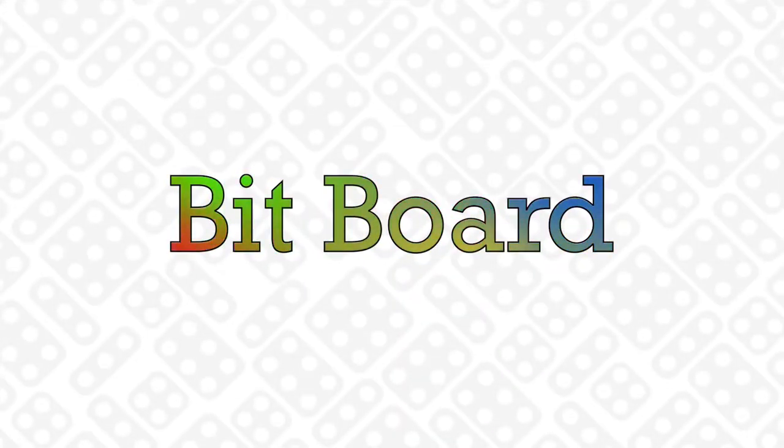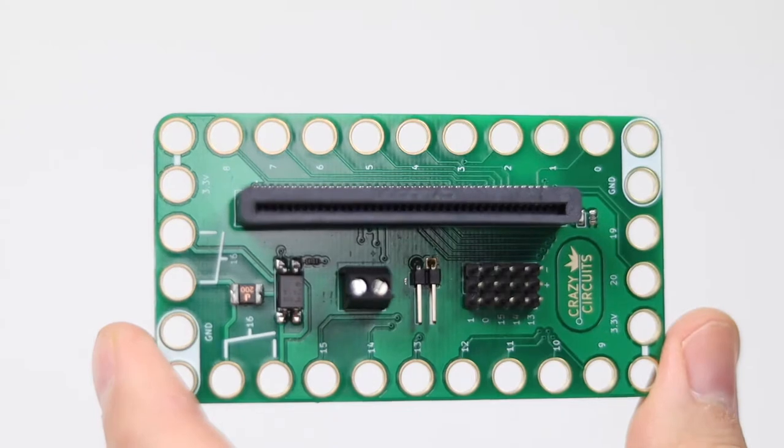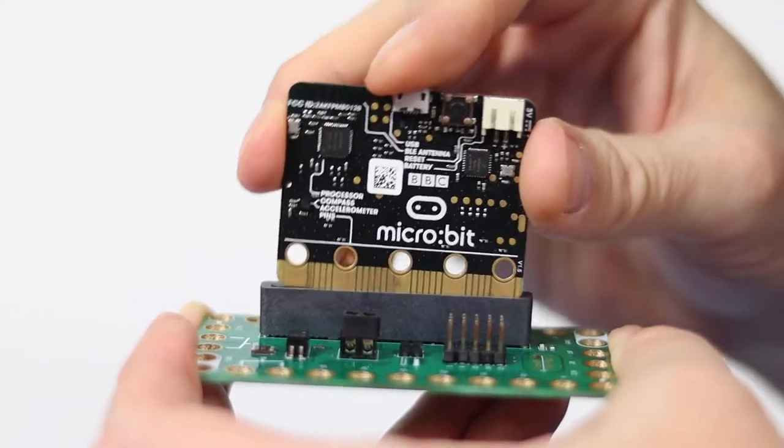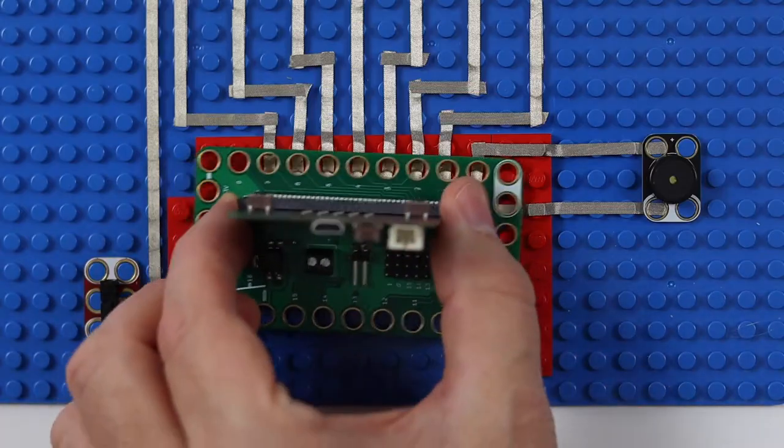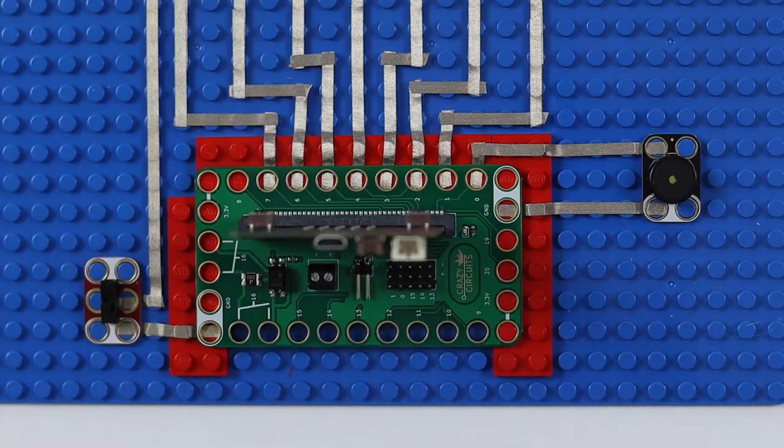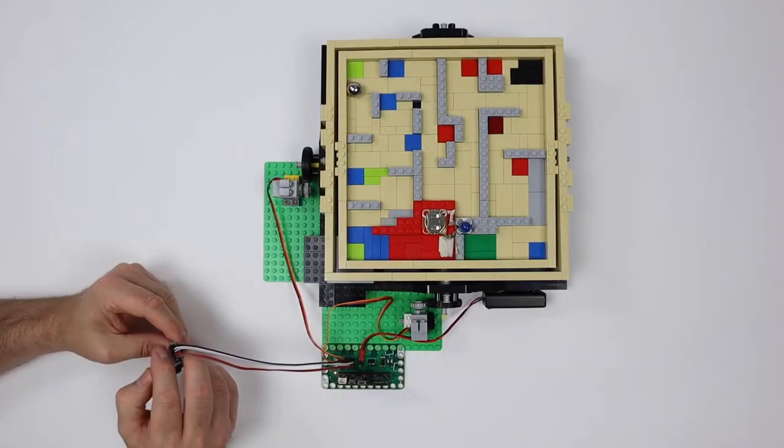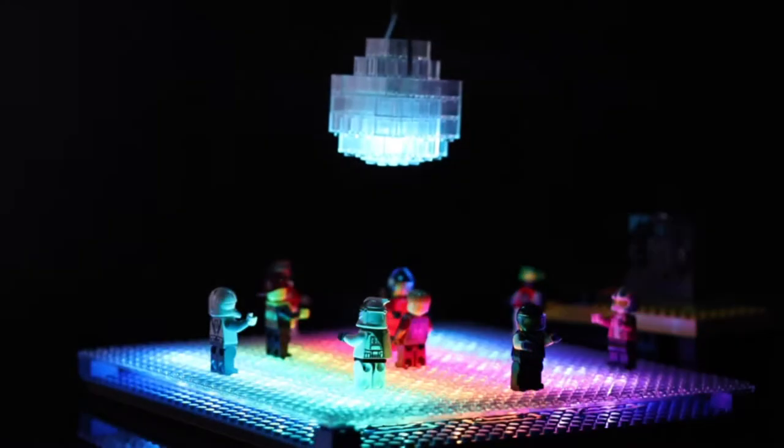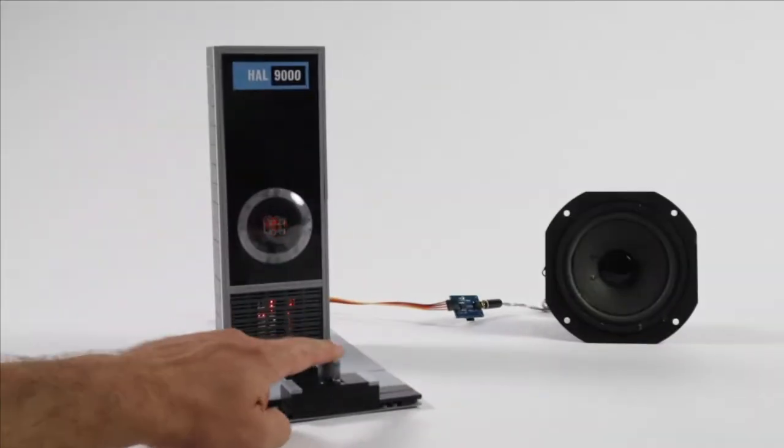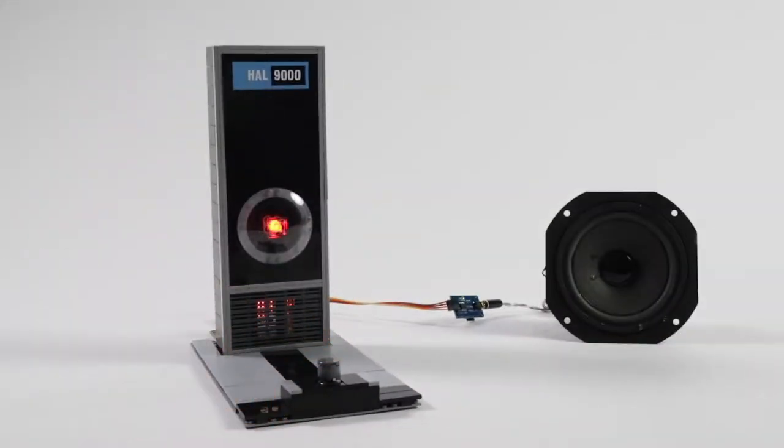Introducing BitBoard. The Crazy Circuits BitBoard allows MicroBit to connect to the world of LEGO to create amazing projects with motion, light, and sound. I can do that, Dave.